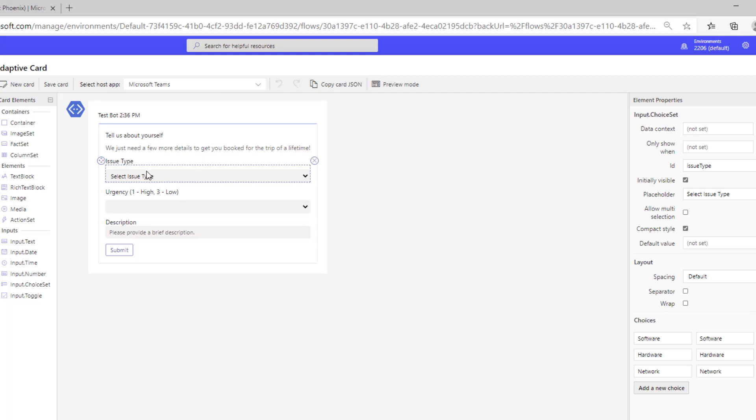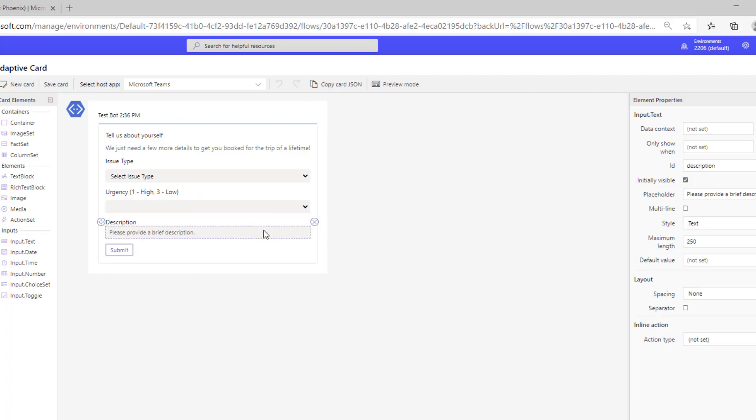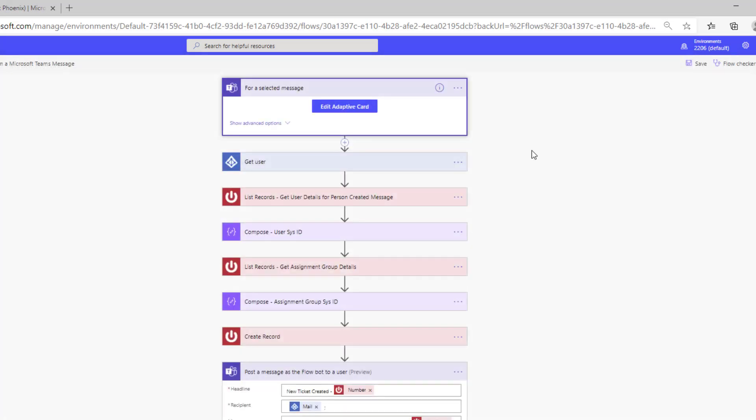So I've done that for the issue type. Here I've got three options: software, hardware, and network. All three of these map to assignment groups inside of ServiceNow, which is actually pretty important. We're going to talk a little bit about this in a moment. Same thing with urgency—we've got three values—and then a description. Once I've got all of those and a submit button, I am good to go and that is my adaptive card.